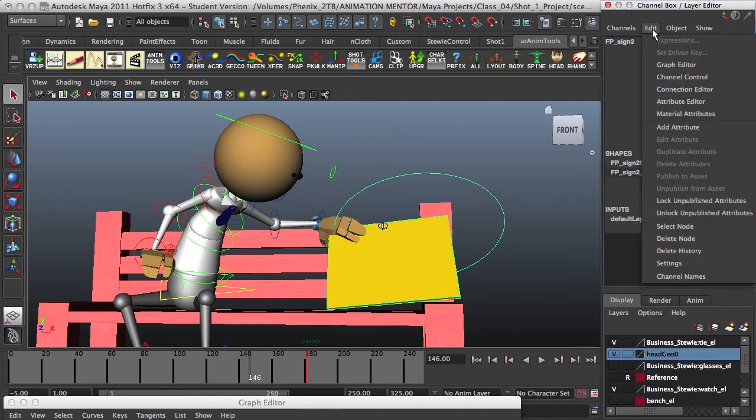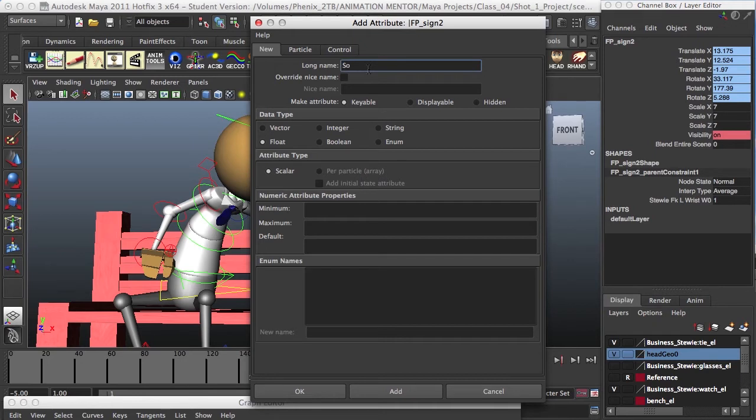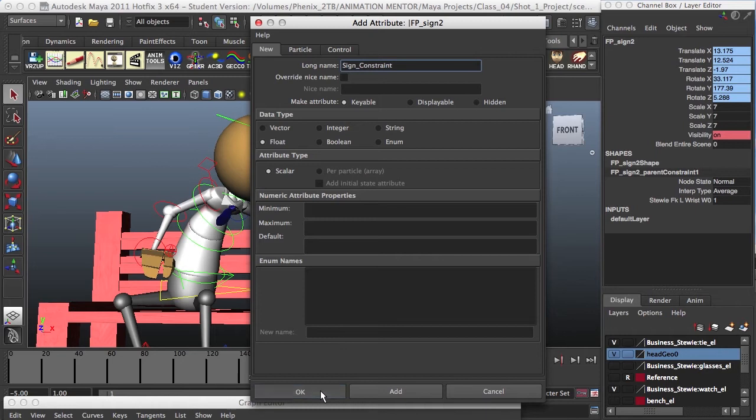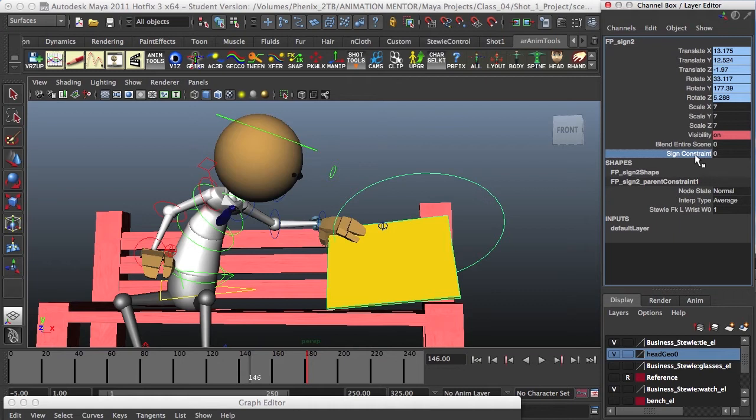So, what I do is edit, add attribute, and here I'll just name it sign underscore constraint, and have it as a keyable attribute, and go ahead and press OK. So, now we have this one here, but it doesn't have really a connection, because it's just the attribute.